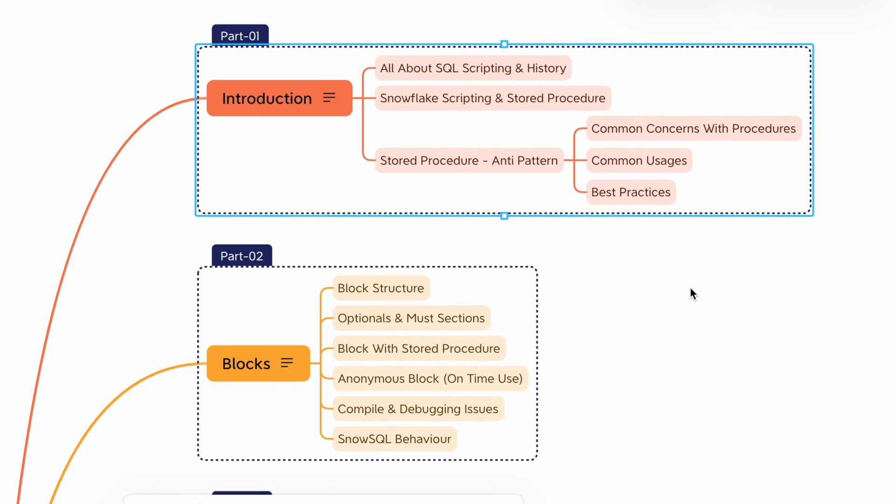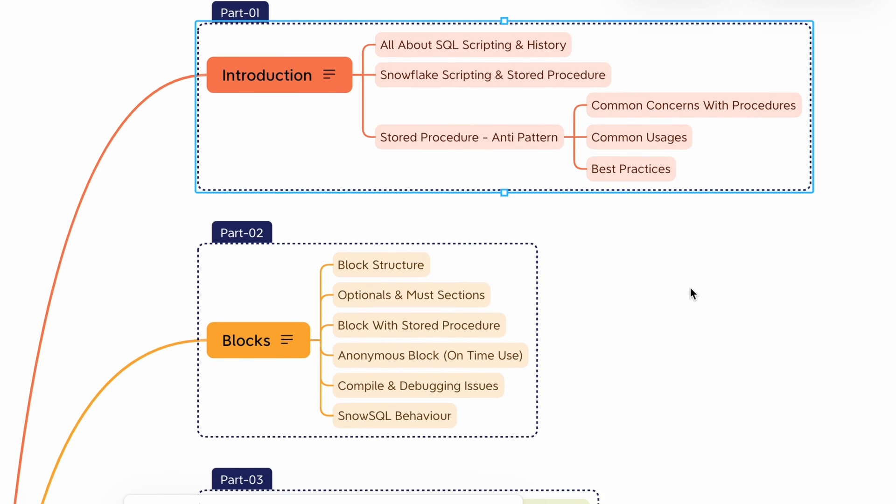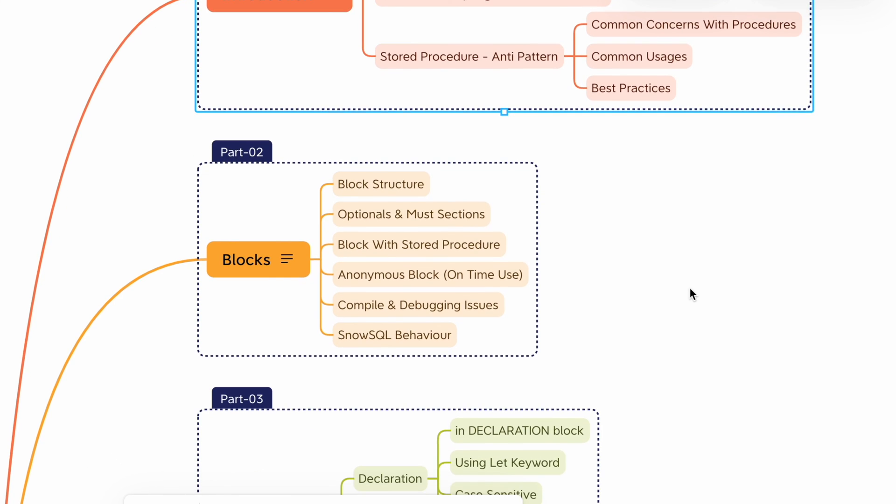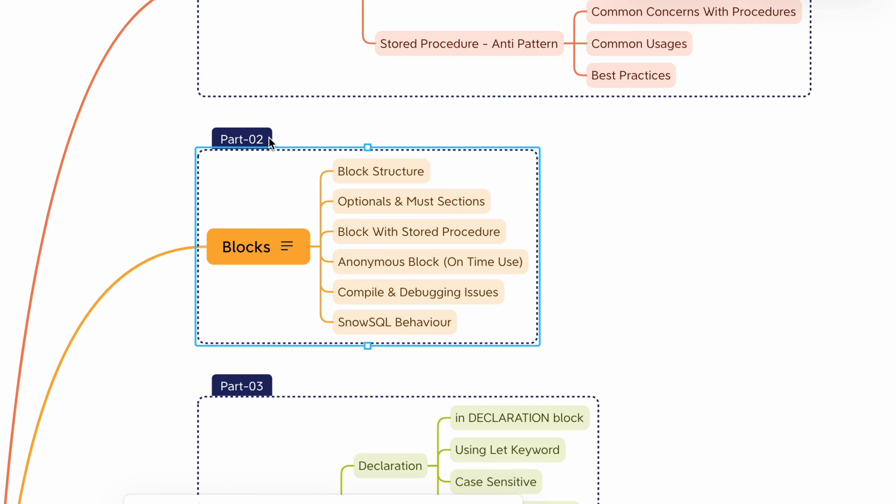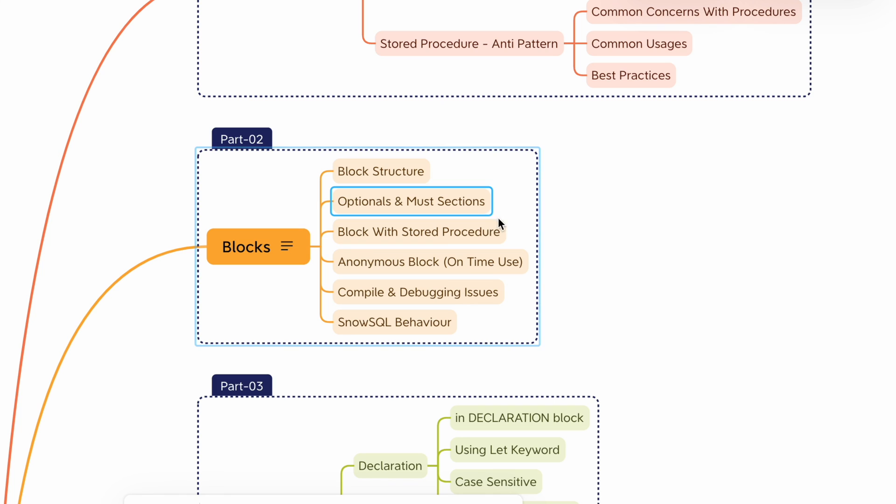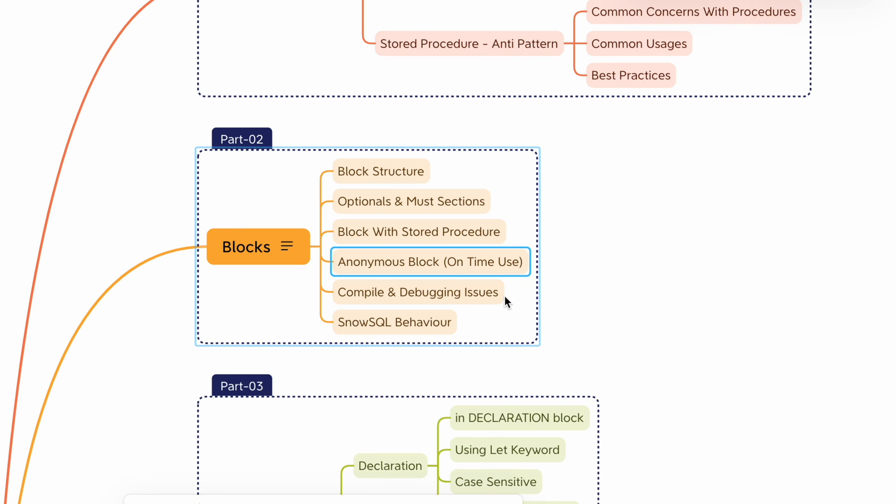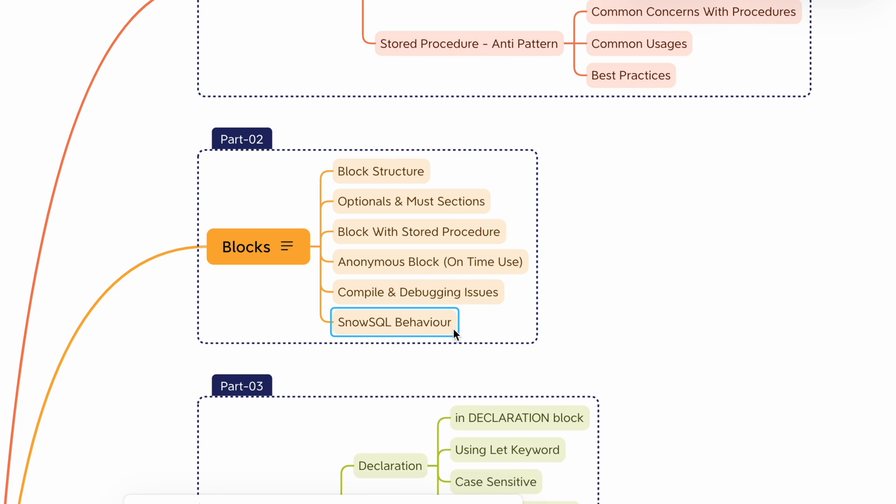In the next chapter, part 2, we'll explore the Snowflake scripting block structure in the context of Snowflake Data Warehouse platform. We will discuss the optional and must sections while defining Snowflake scripting blocks including anonymous blocks, how to compile and debug, and changes needed if you have to run it using SnowSQL console. So be sure not to miss the upcoming chapter which features a hands-on tutorial that is crucial for understanding how to write Snowflake scripting using block structure.